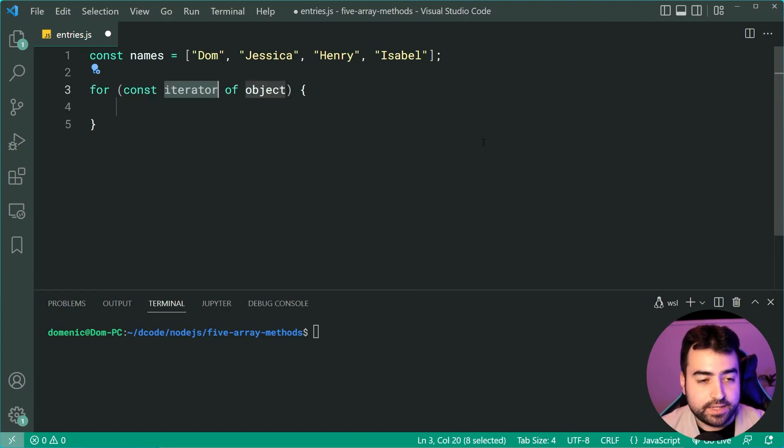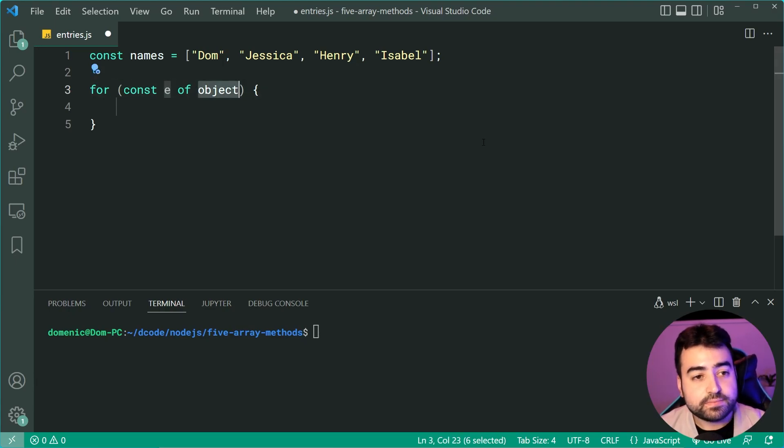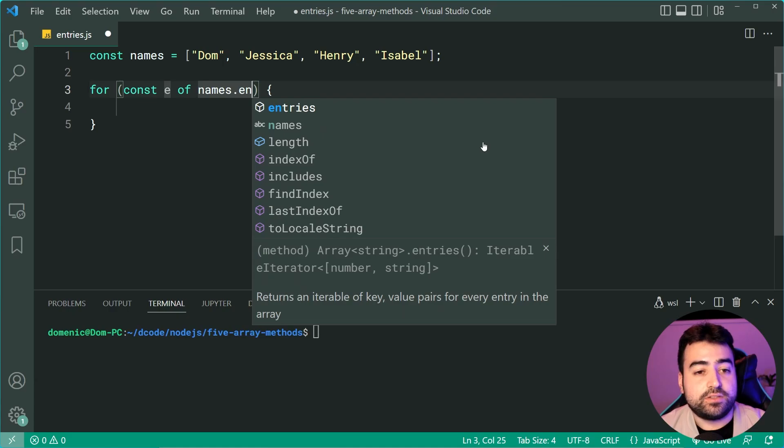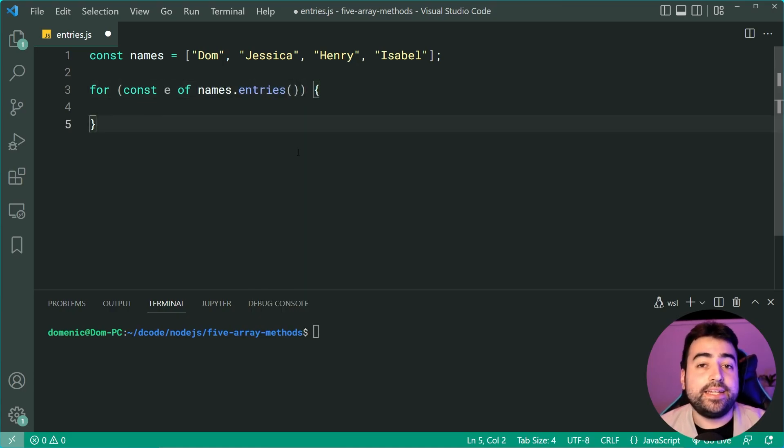I'm going to say here, let's just call this one e. I'm now going to say names.entries. Now, this is going to return an iterator.